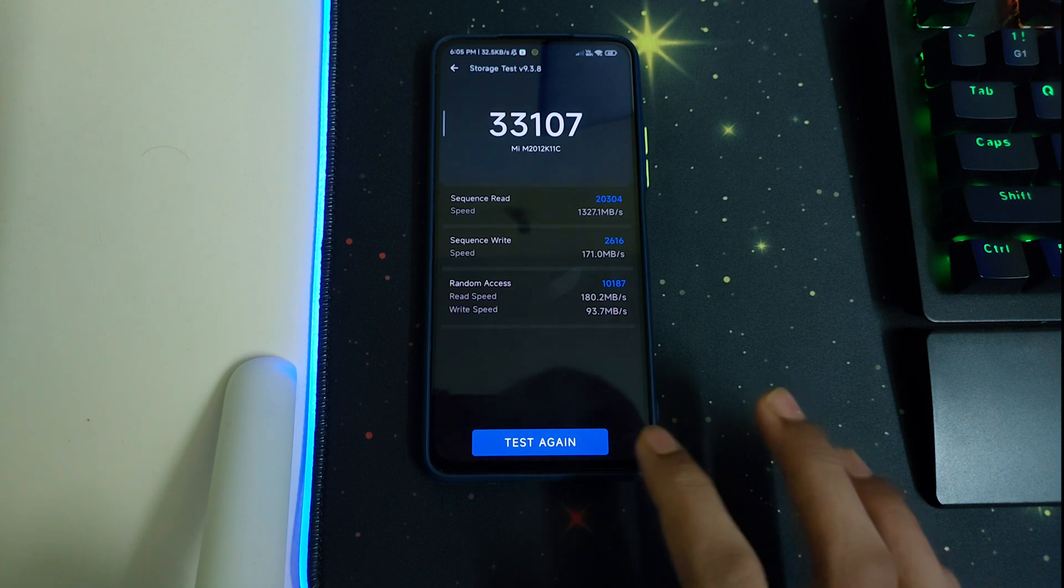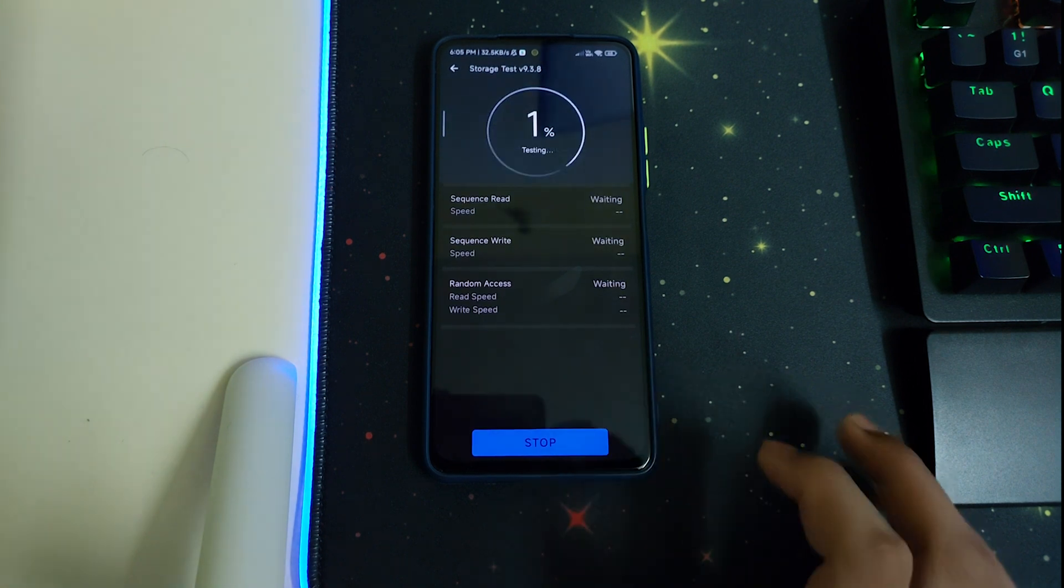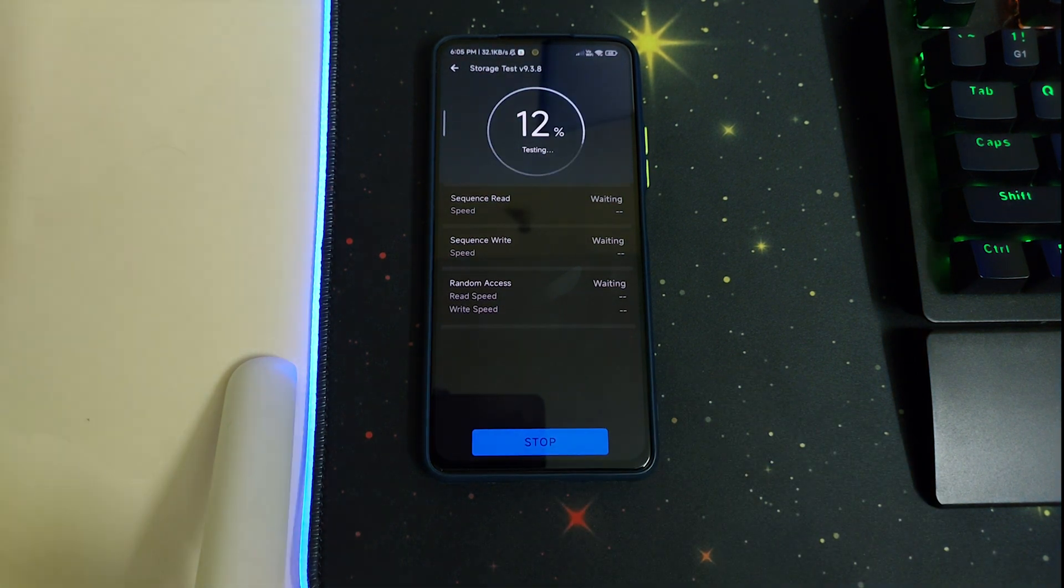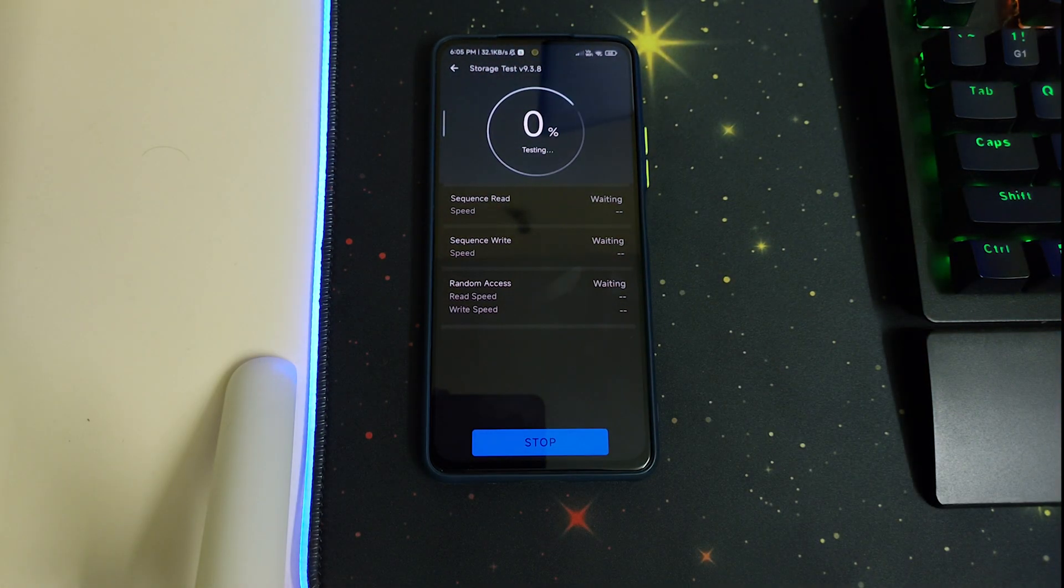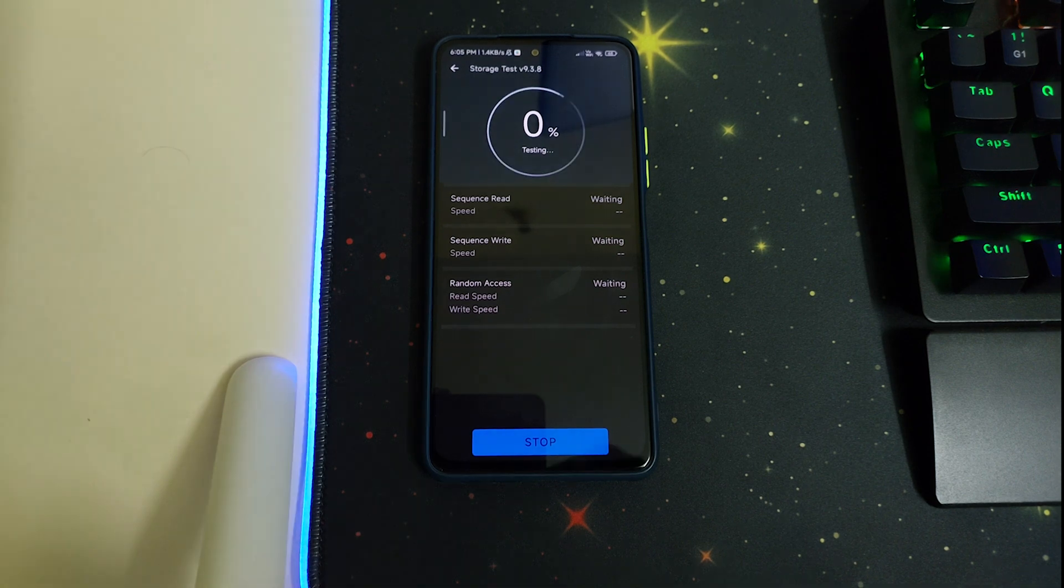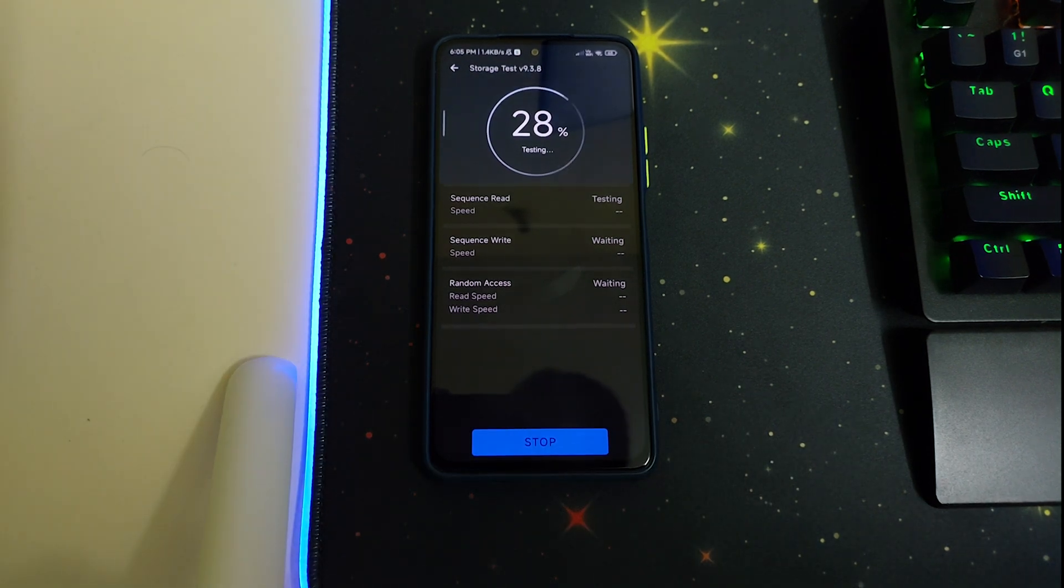Now let's go for the storage test. Let's do the storage test again. This 30,000 was done a long time ago, so it can be ignored.